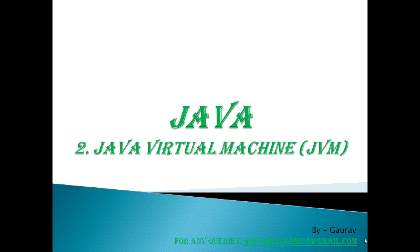As per high demand from many people, I am commencing the Java discussion from scratch. Let's keep Java Virtual Machine topic on the table today for discussion. So what is Java Virtual Machine?